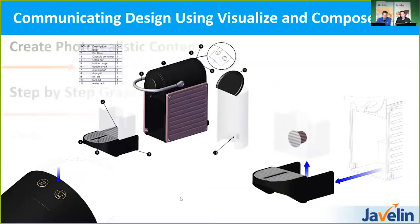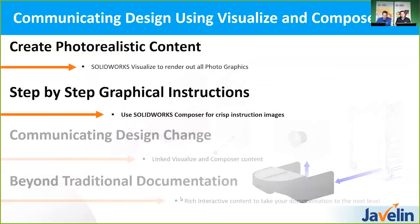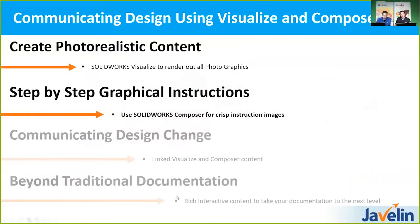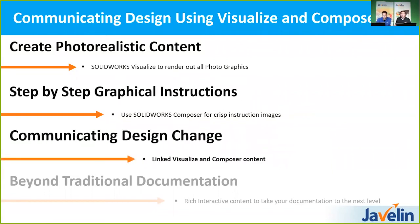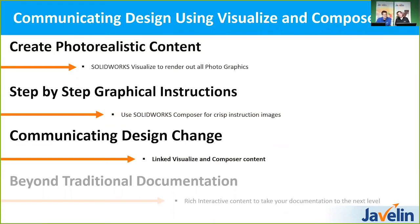All right. So really that in a nutshell is how we are using Composer to create the technical illustrations for a product such as this in that type of documentation. All right. So from here now what we want to do is go on the next step which is we've done all this work. We have the design, we've got renderings going on, we've got documentation going on but inevitably a design change still happens. Those don't ever happen, right? No, never. But just in case it does we're going to show you how we can work with that.